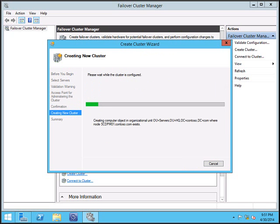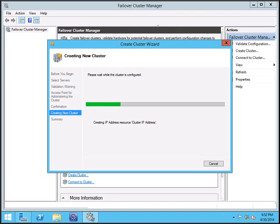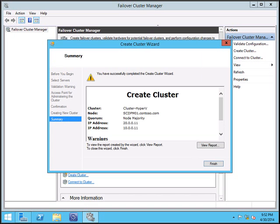And it will start creating the cluster for you. So we have successfully created the cluster.